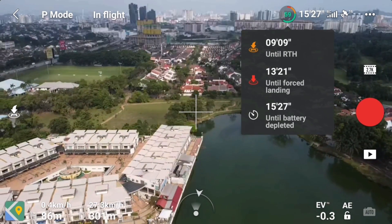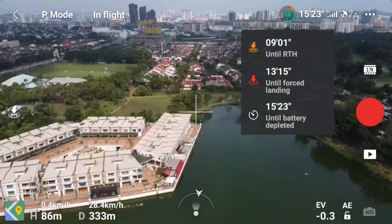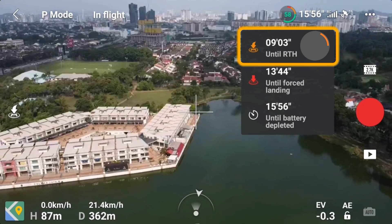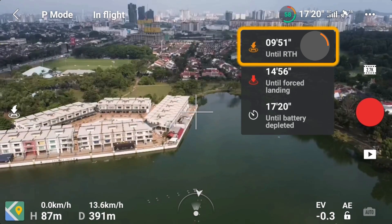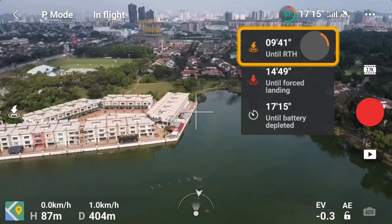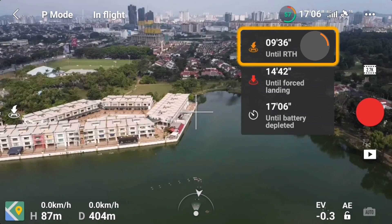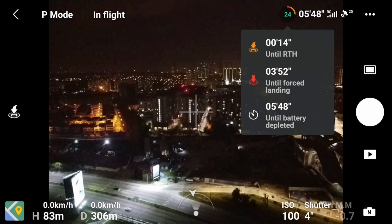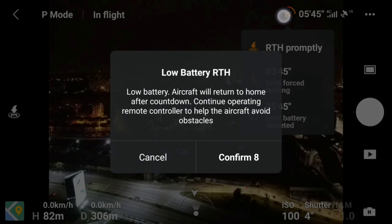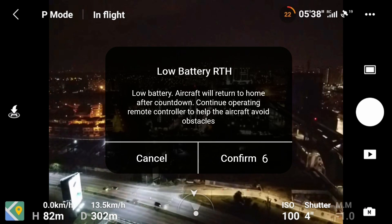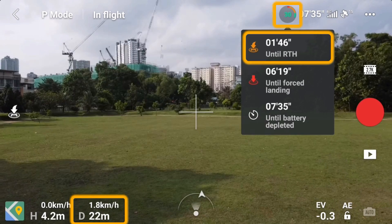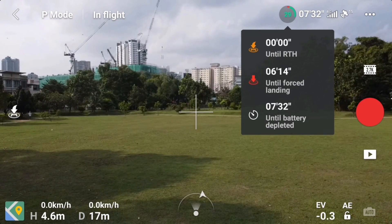All those timings are variable and will change according to the aircraft's power consumption. The first one, orange, is 'until RTH.' It calculates the timing based on the home point distance versus remaining battery, and warns the user ahead of time before the battery becomes insufficient to fly back to the home point. So the further we go, the lesser the timer. When it reaches 0, it will prompt a return-to-home warning with a 10-second countdown: 'Battery level is low. The aircraft will go to the home point in 10 seconds.' You can still cancel that and fly it back manually, or tap confirm and the aircraft will initiate the return-to-home procedure. The orange color line will not be available if the aircraft and the home point are within 20 meters.